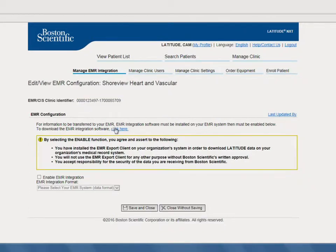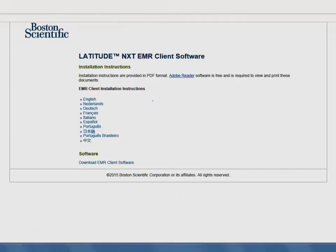Select the Click Here link on this page. A new window will appear where you'll proceed to download the EMR integration software. Either click on or download the instructions provided. Follow the EMR client installation instructions, which will walk you through the installation, configuration, and registration of the EMR client.